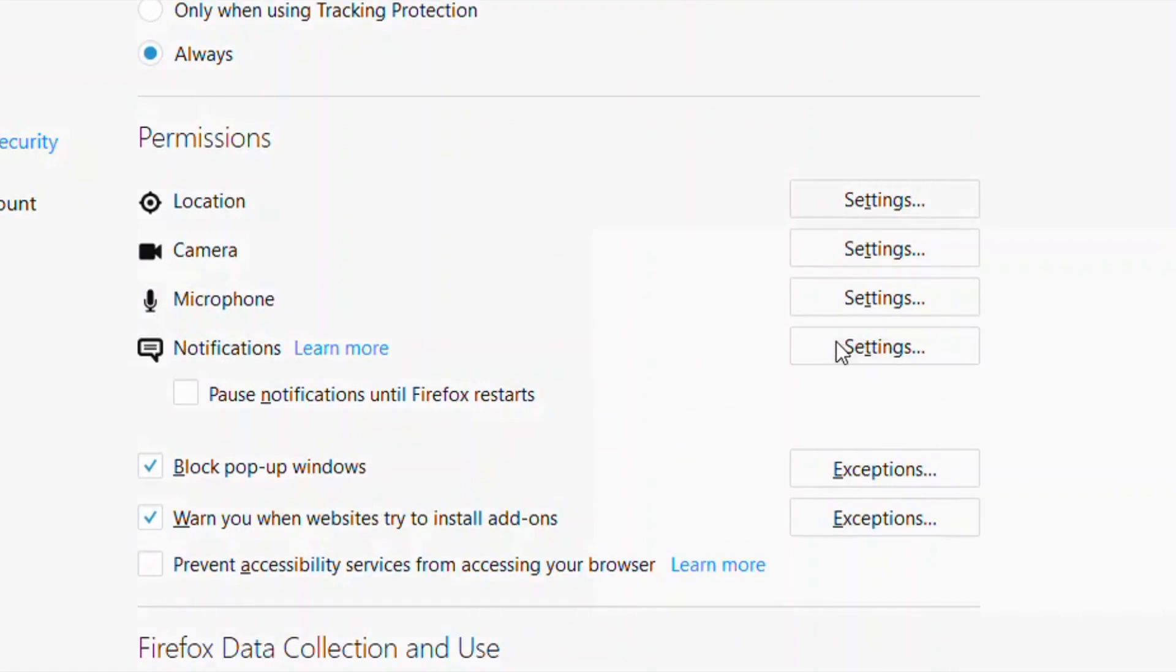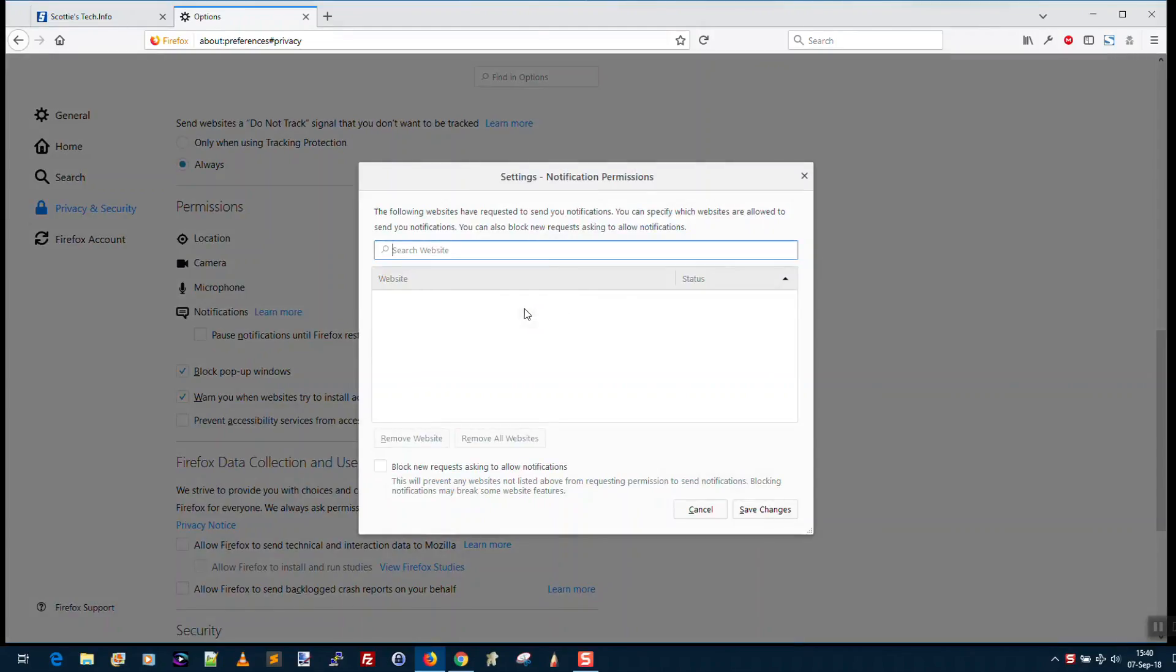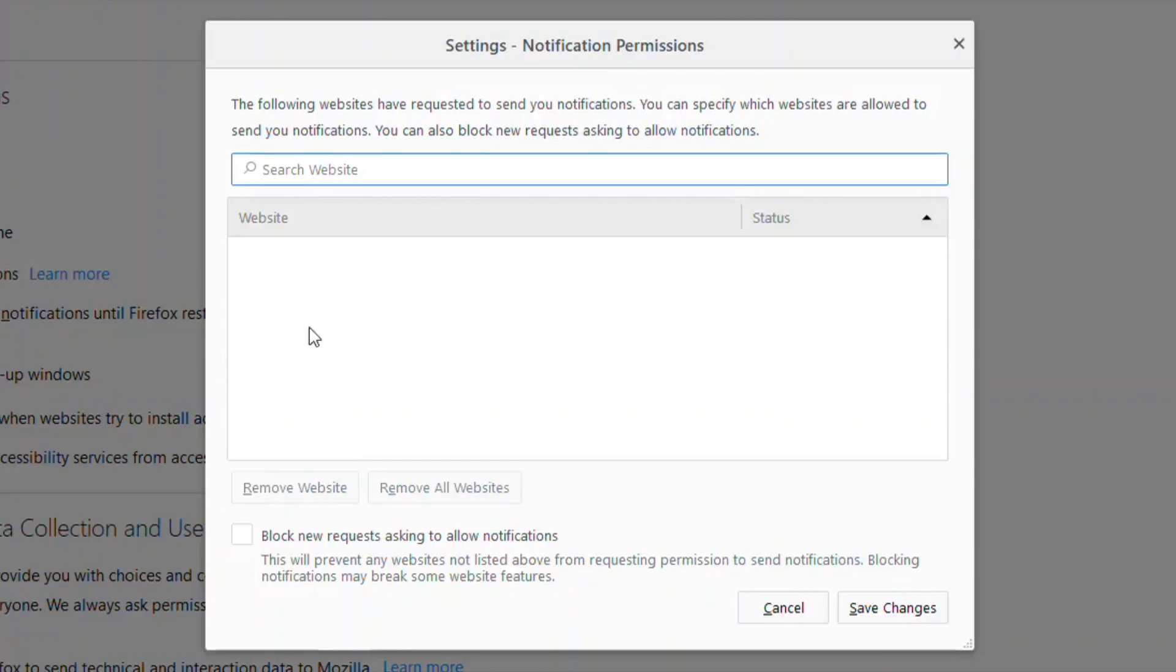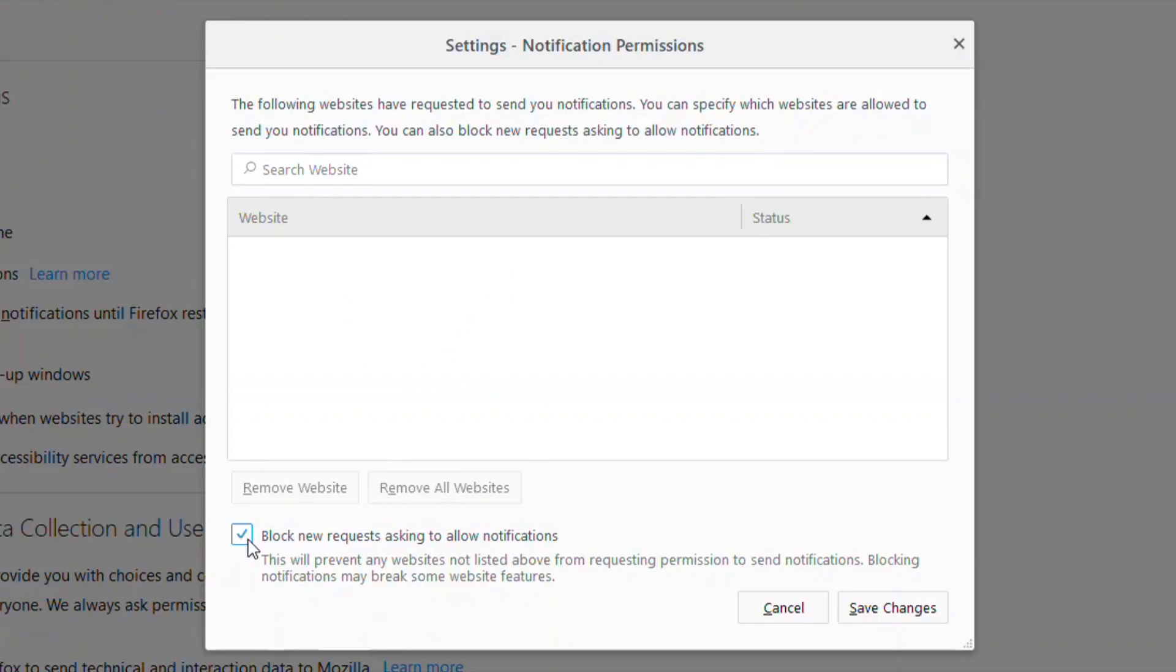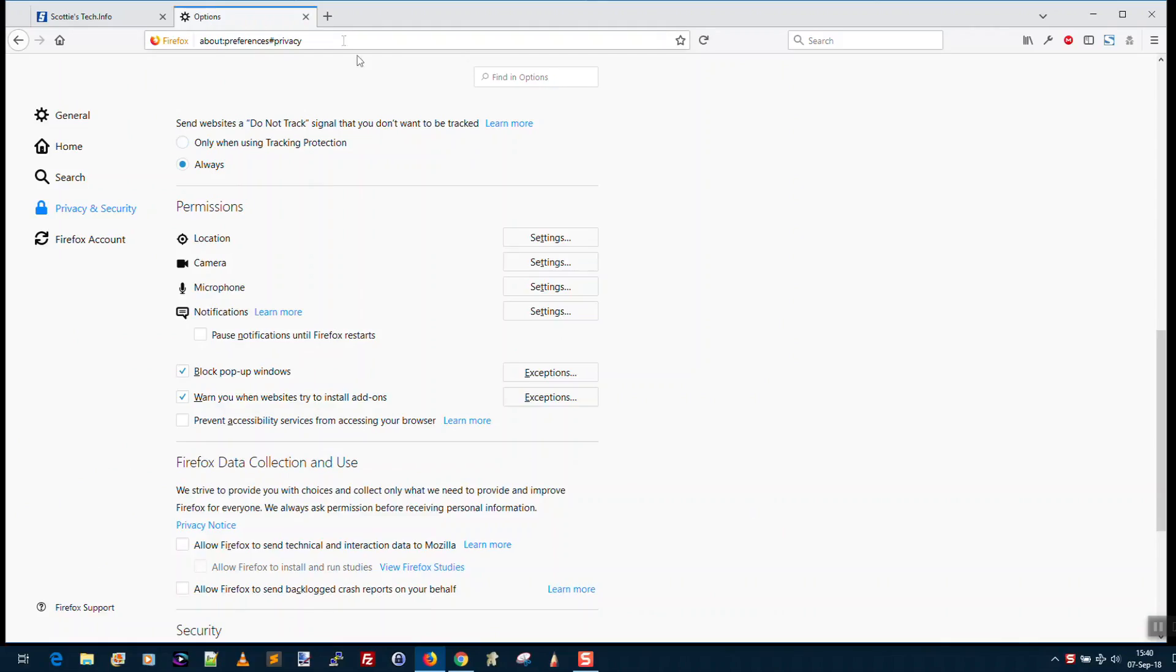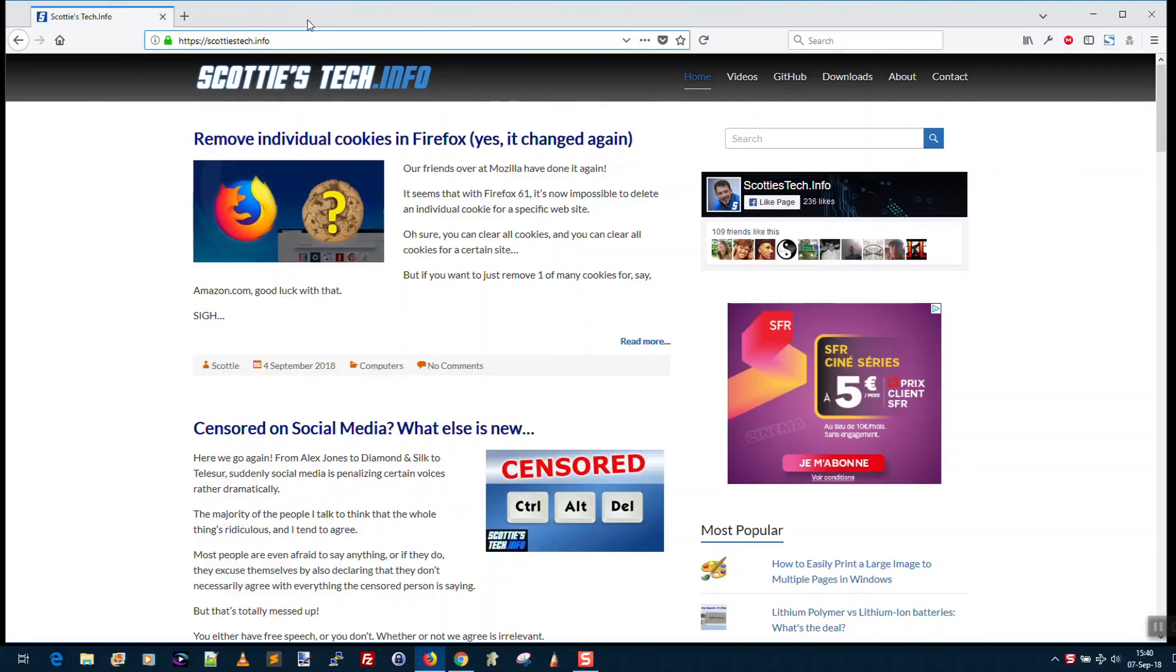You just click Settings, and if you have any sites here that are allowed or blocked, they'll show up. You can remove one or remove all, but we just want to block all notifications that come in. So we're going to click Block New Requests Asking to Allow Notifications, and then we're going to click Save Changes. And you're done. No more annoying pop-ups.